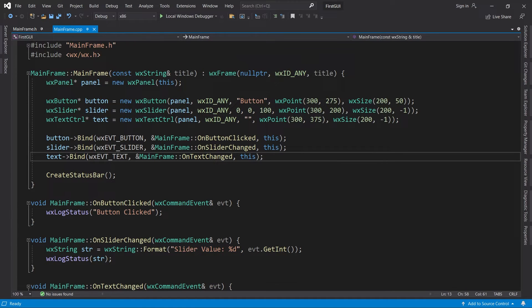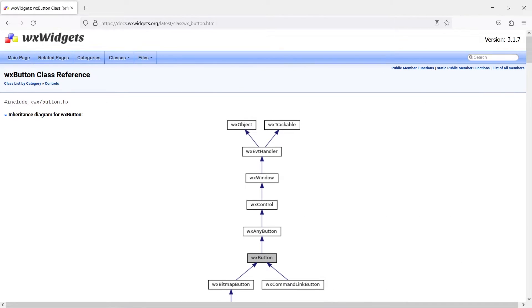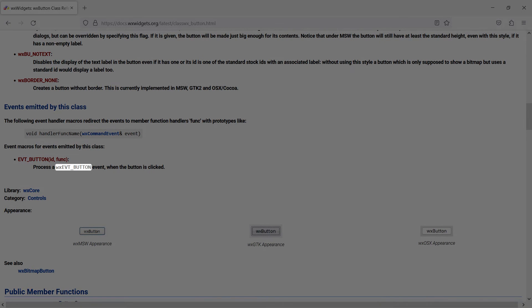How did I know which event tags to use here? I checked the documentation of course. The event tags are usually called the same thing as the event macros, but prefixed with wxEVT.